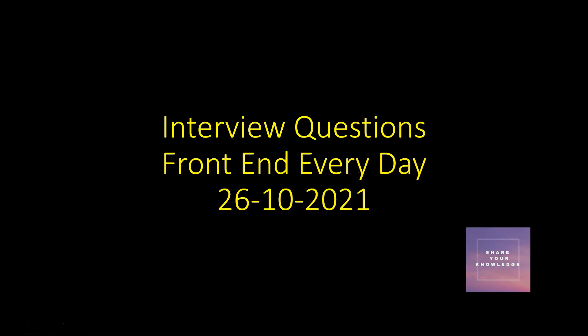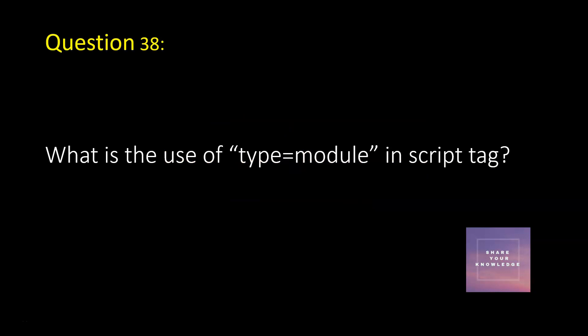Hi all, welcome to the series of interview questions front-end every day. Let us see your question 38. What is the use of type="module" in script tag?